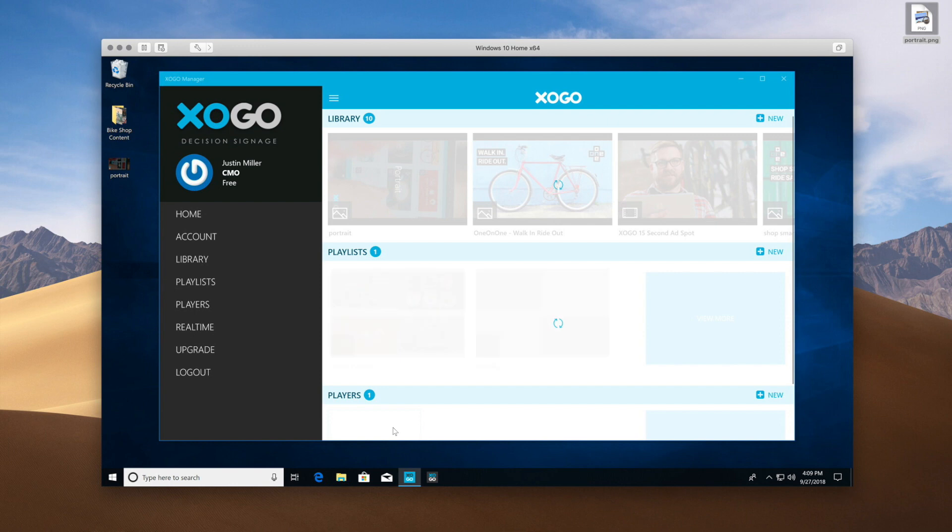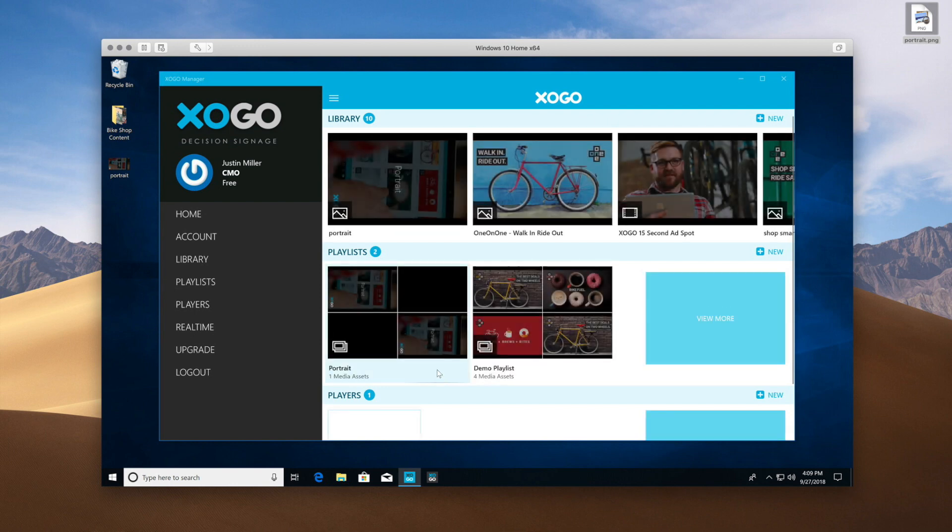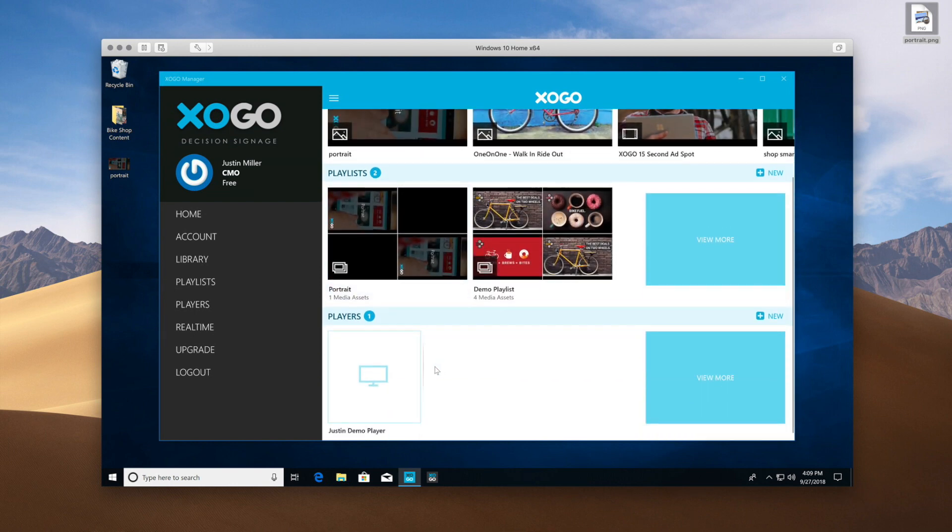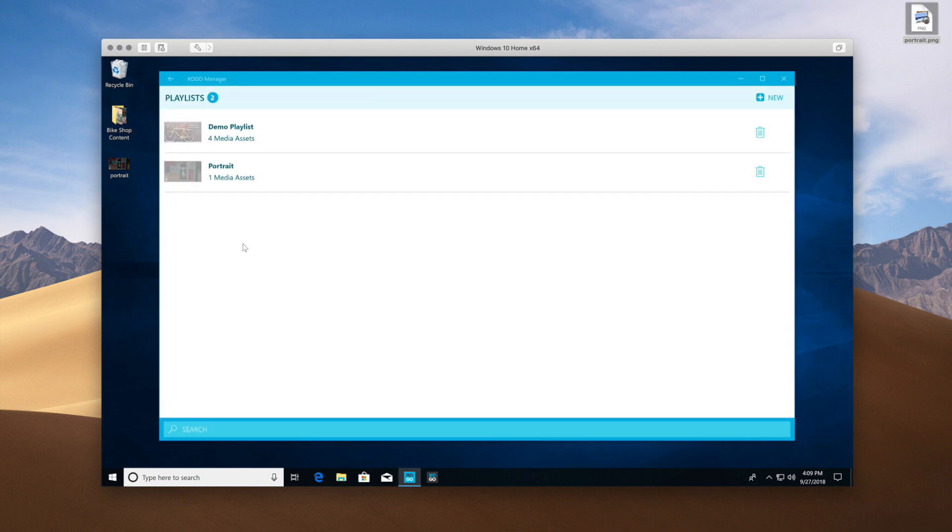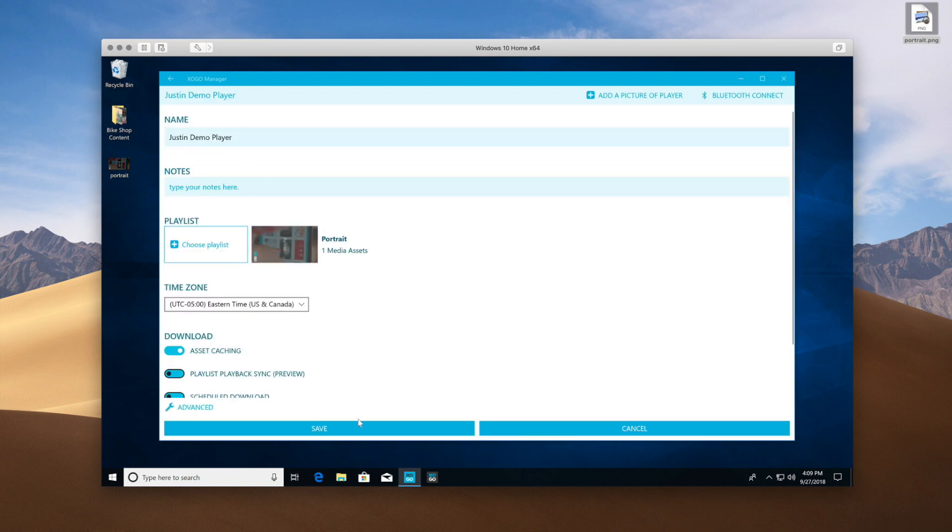And now, again, just as with any other ZoGo playlist, I'm going to open up my player and assign the new Portrait playlist to it. And let's click Save.